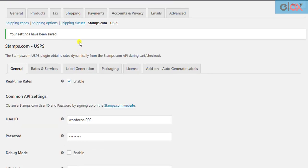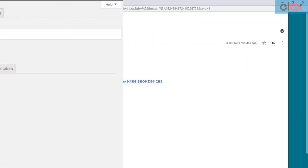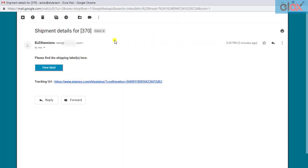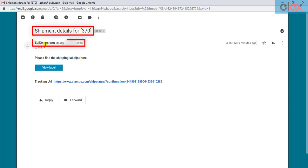When a customer places an order and the order moves to one of the selected order statuses, the recipients will receive an email in this way. You can notice the email subject, sender name, sender email, and email content is the same as you have configured in the add-on settings.